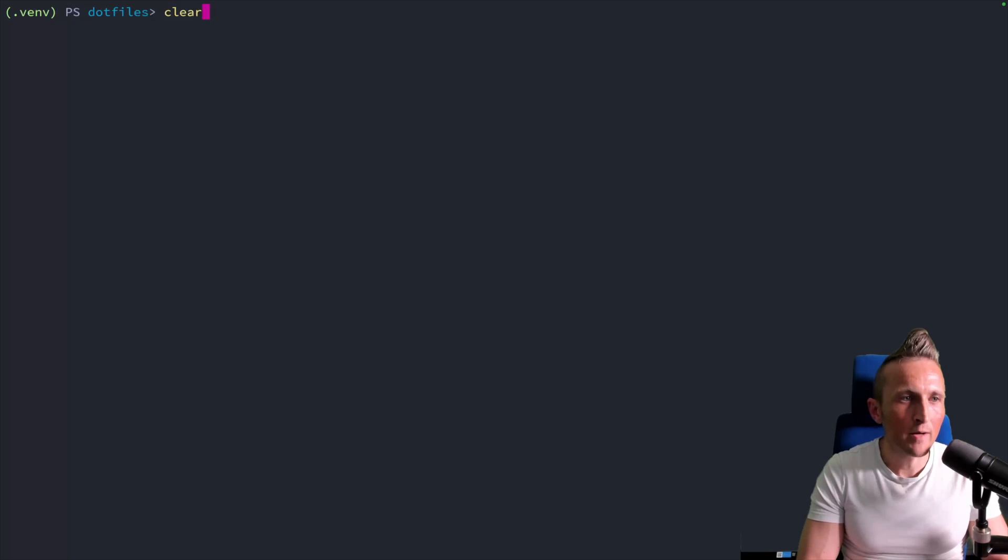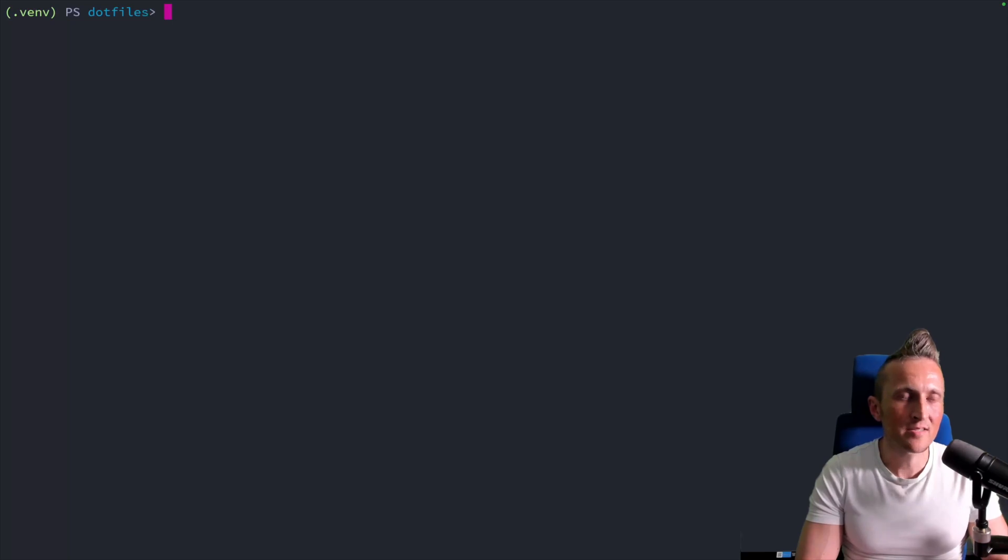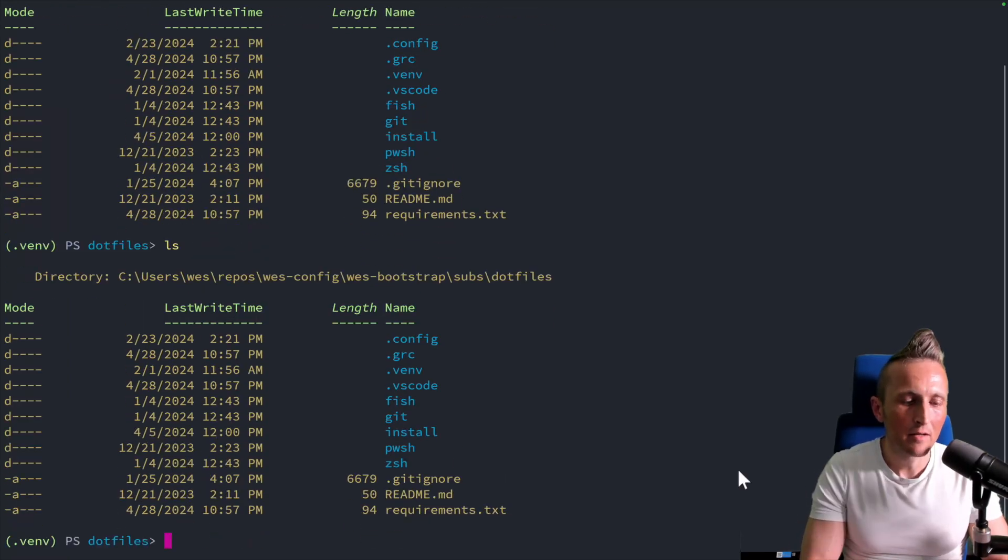That said, I don't want to type out clear every time I want to clear the history. I want a keybinding to do that. So to set that up, if I list out some files again here, get some history.